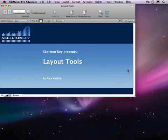Hello, my name is Alan Kirtlink. I'm a certified developer and trainer with SkeletonKey in St. Louis, Missouri. This video is the first in our series on using FileMaker's layout tools and covers the selection, text, and drawing tools.